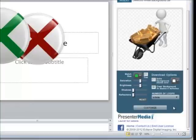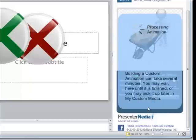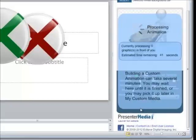So you can specify if you want it to loop once on PowerPoint or once on the web. So let's say we want them to loop infinitely. We'll click on customize. And again, this animation will be processed just like our clipart was.